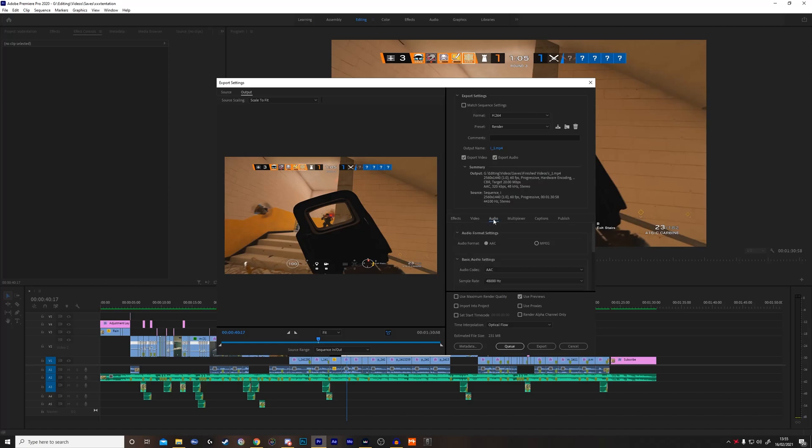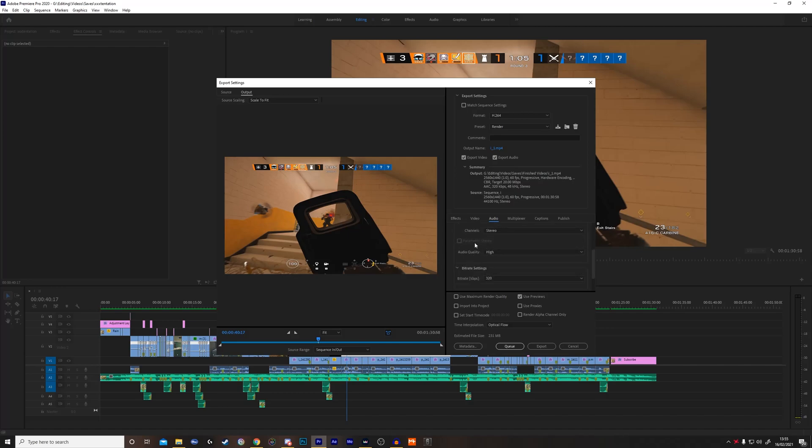Next you want to go to audio. Make sure that your sample rate is on 48,000 hertz and the channel is on stereo. Just make sure all these sound settings are the same.